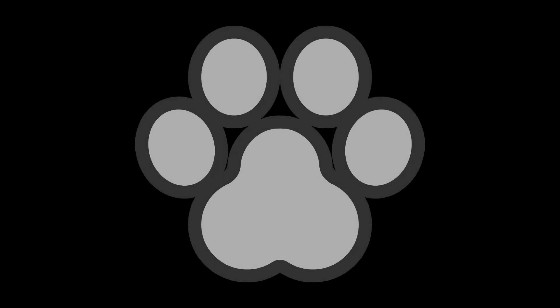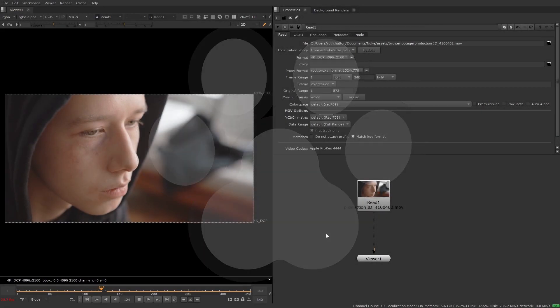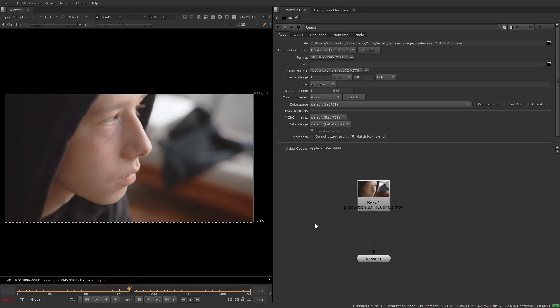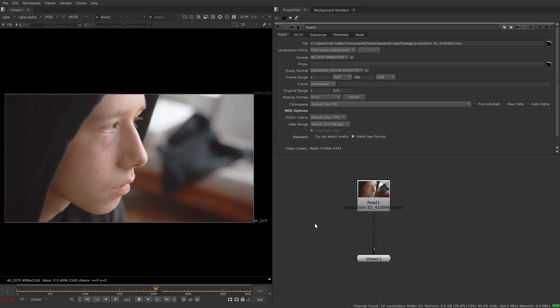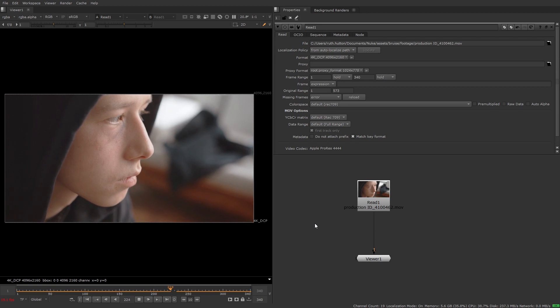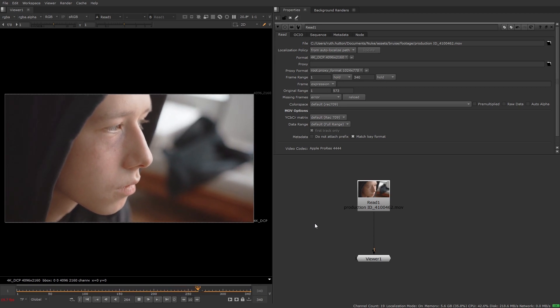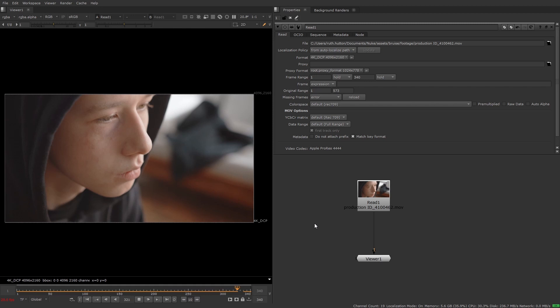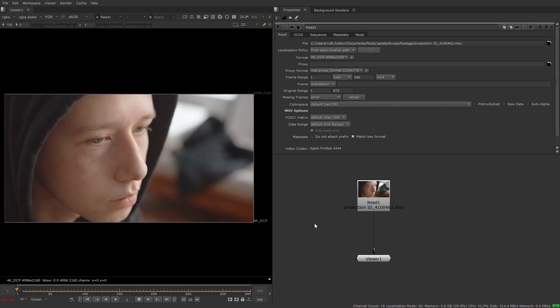Copycat has many uses and beauty work is just one of them, but clean up is a great way to utilize machine learning capabilities as it's usually composed of a combination of tasks which can be time consuming, especially if working with multiple shots.